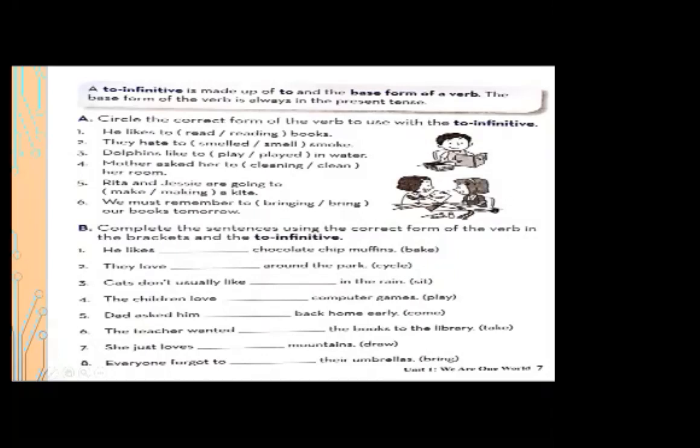I am repeating the definition: the to-infinitive is made up of 'to' and the base form of the verb. The base form of the verb is always in the present tense. You will have to circle the verb that is in the present tense.